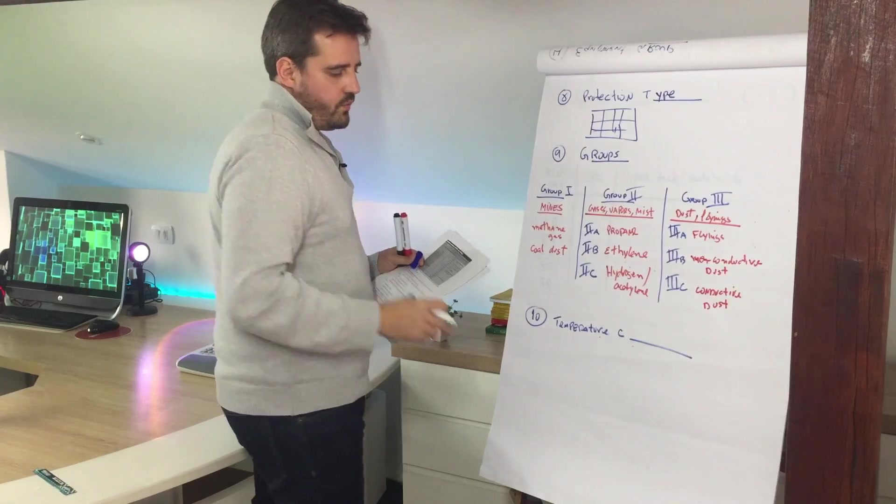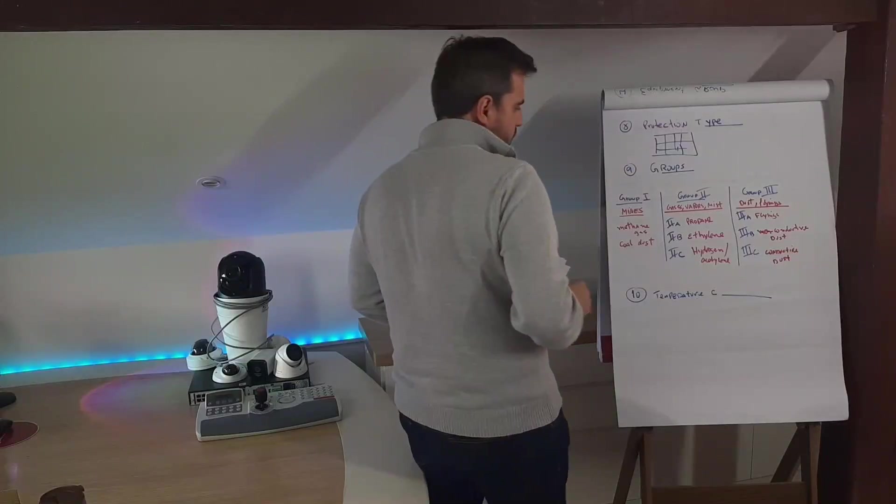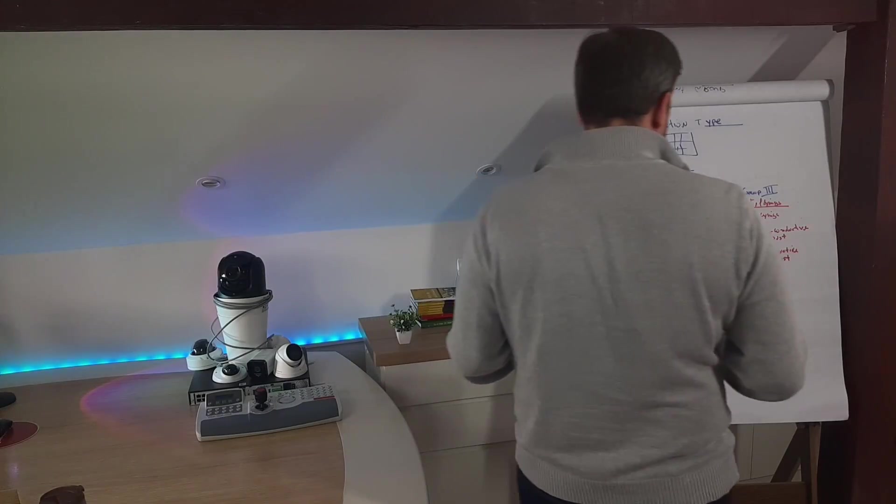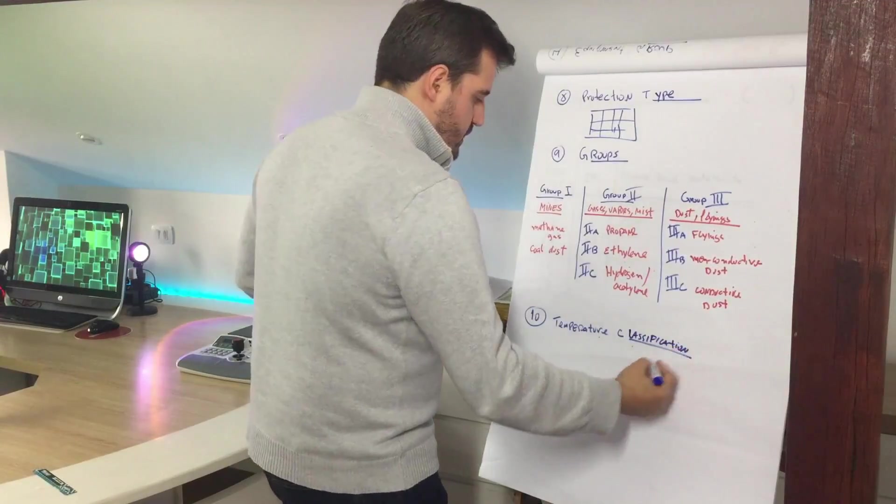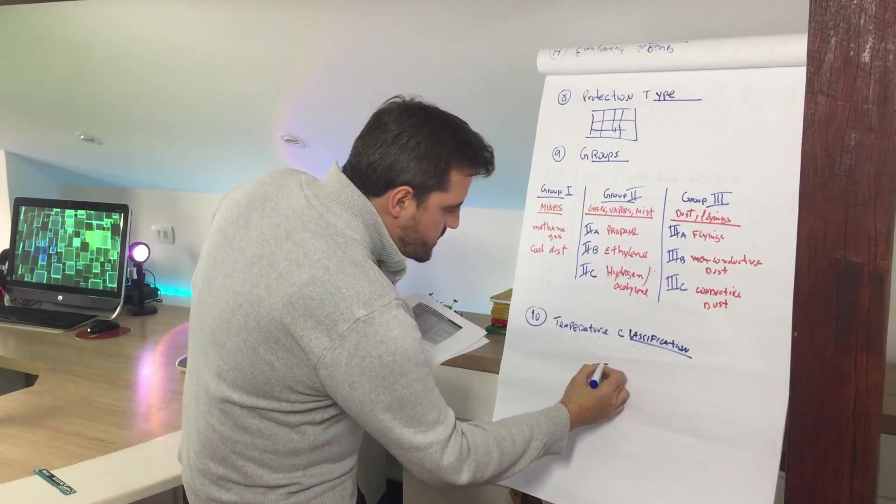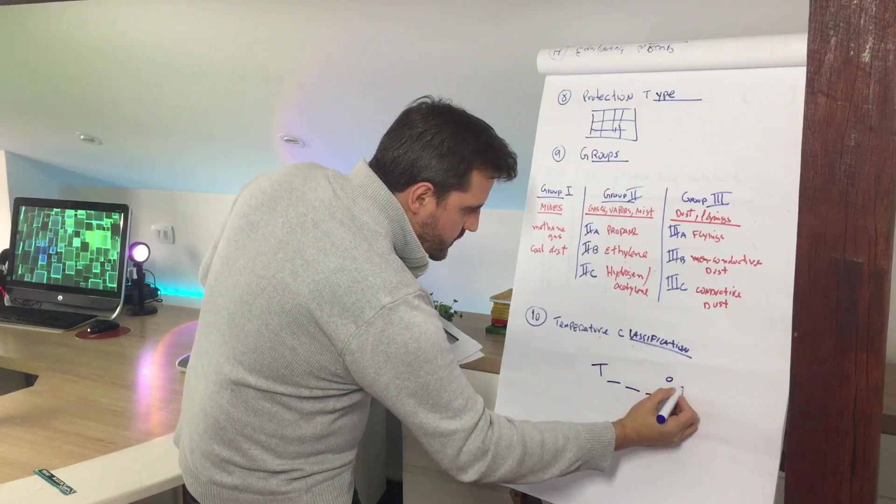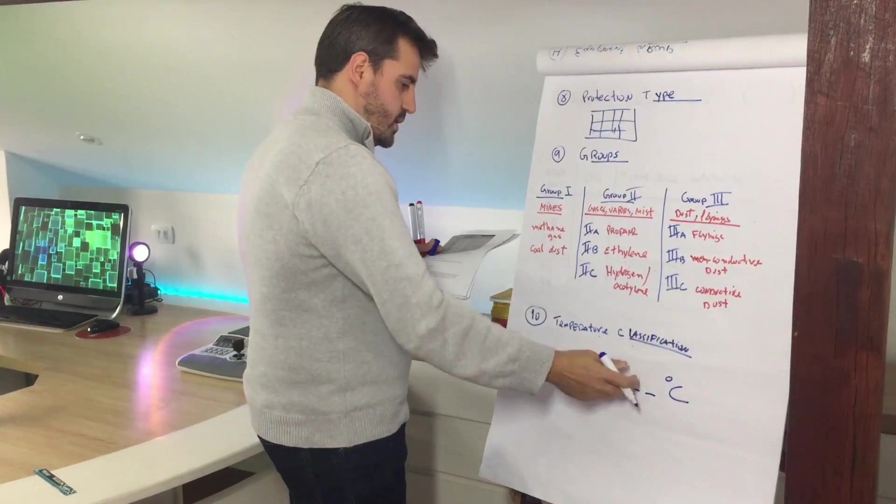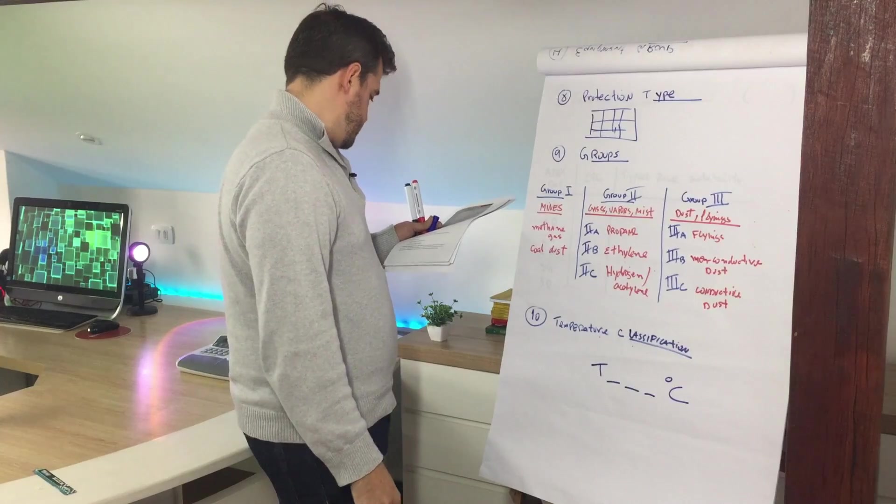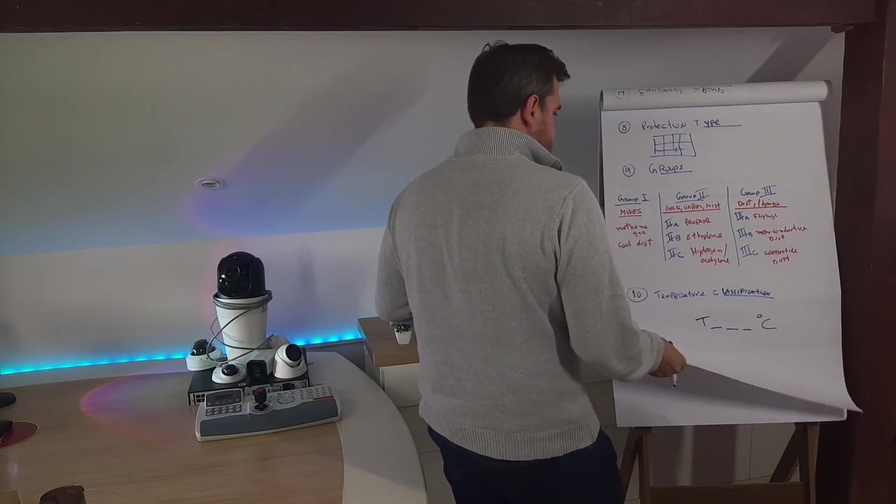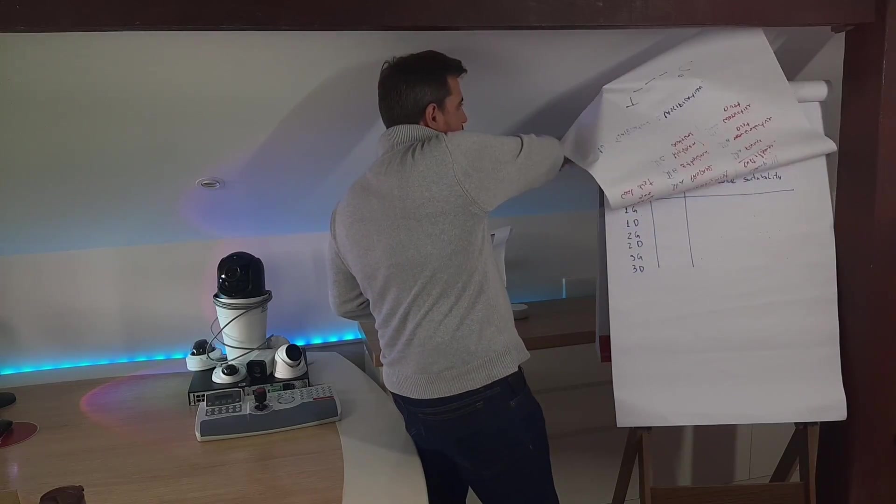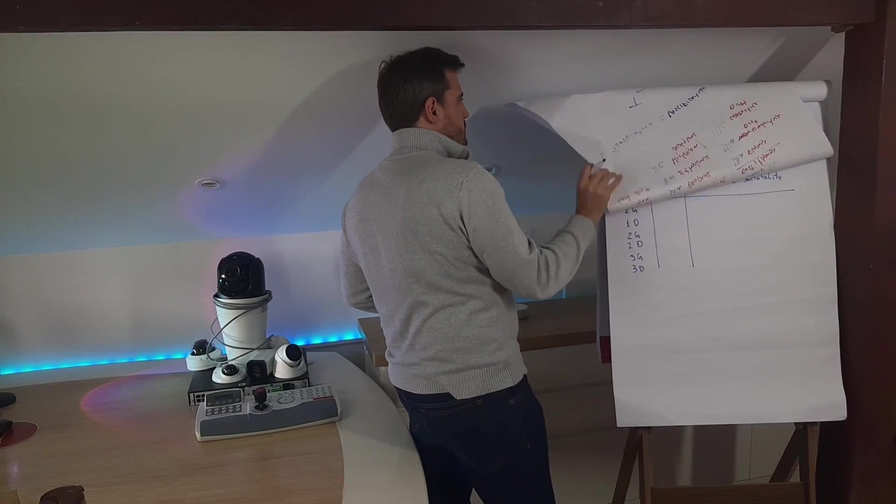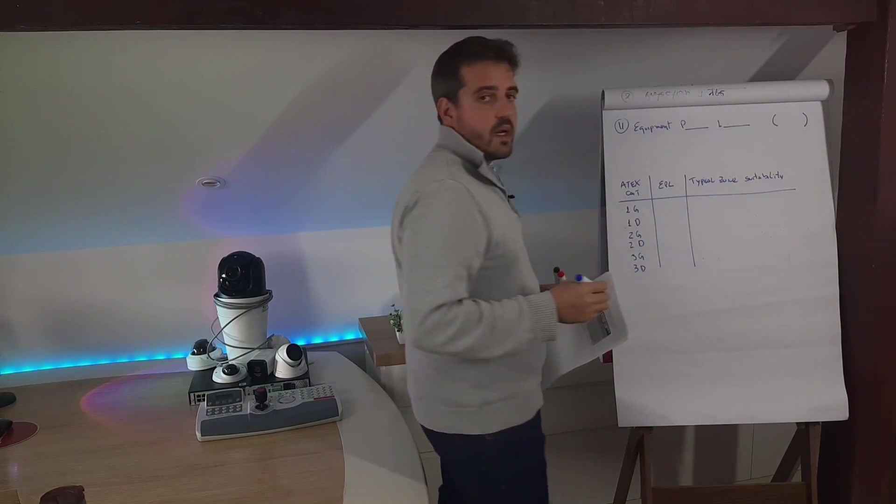Moving to the next element, temperature classification. This temperature will define the maximum temperature that the equipment surface may reach in the environment.